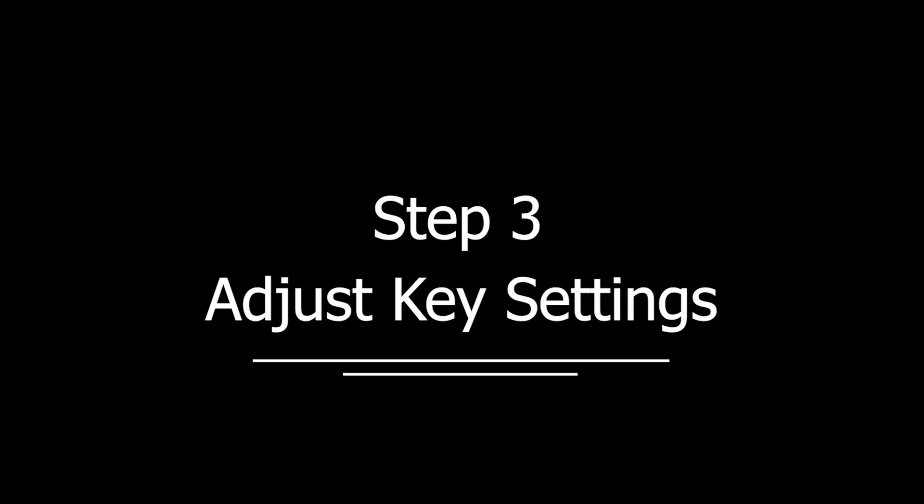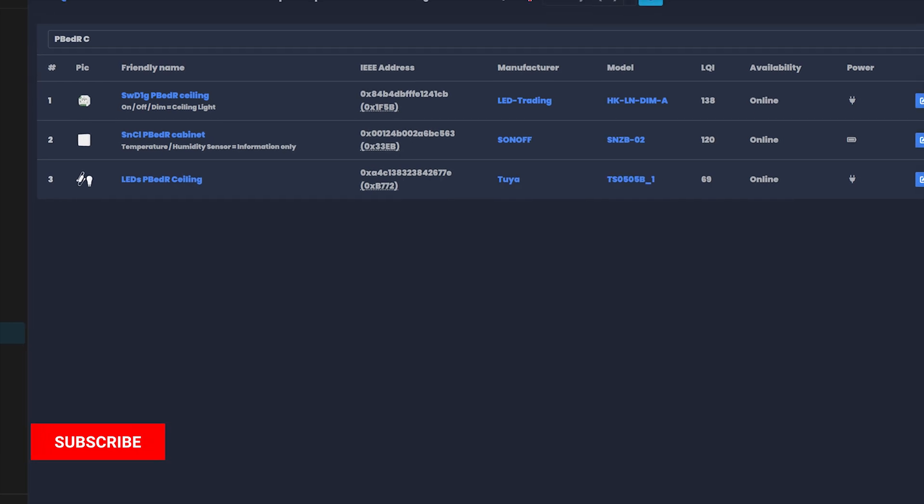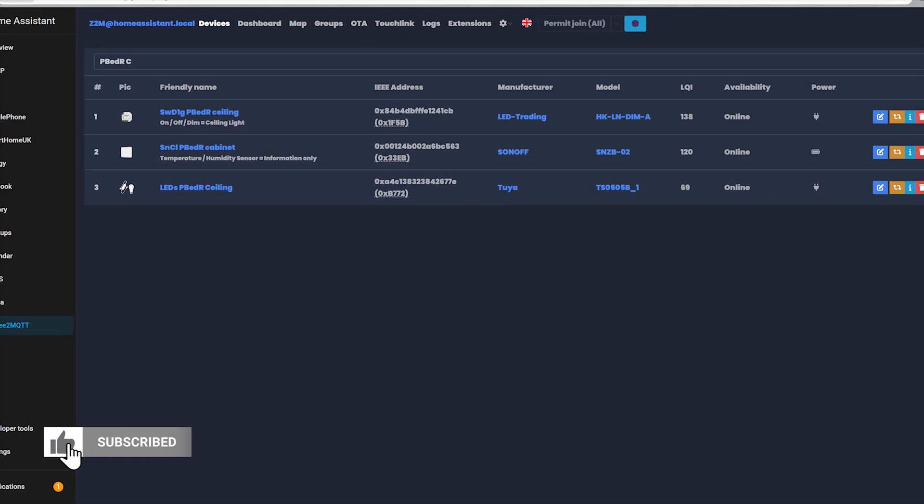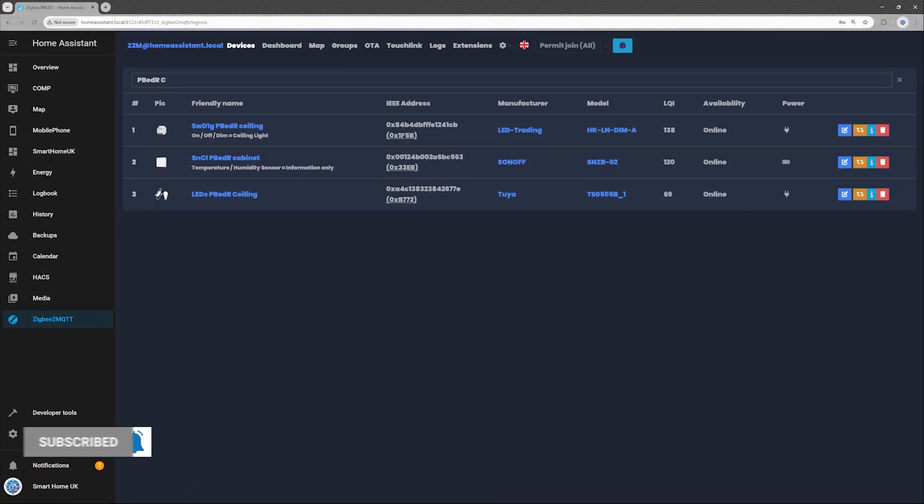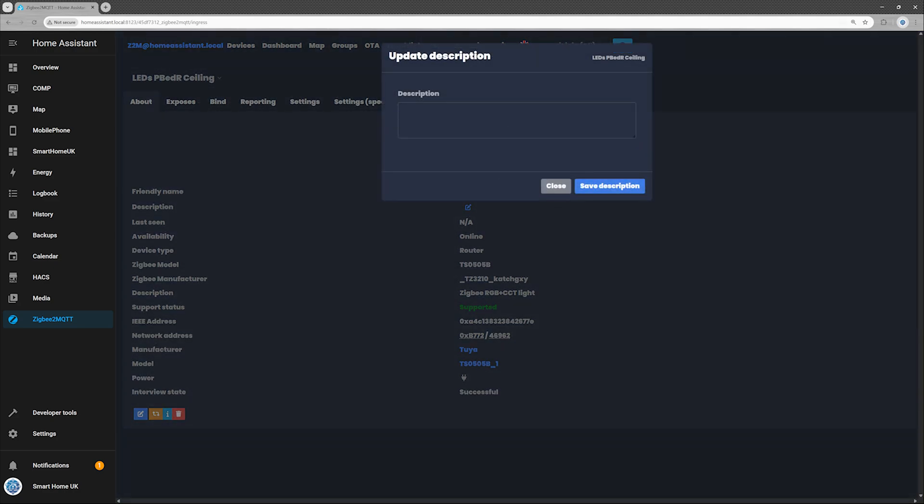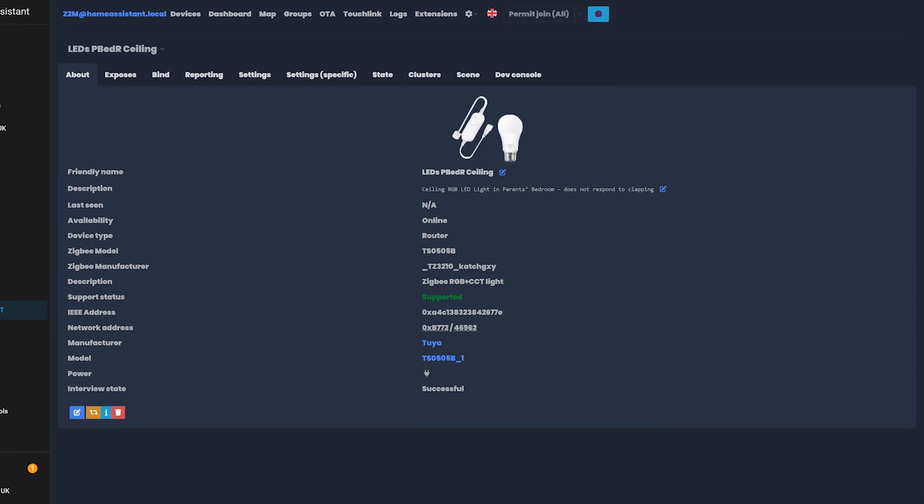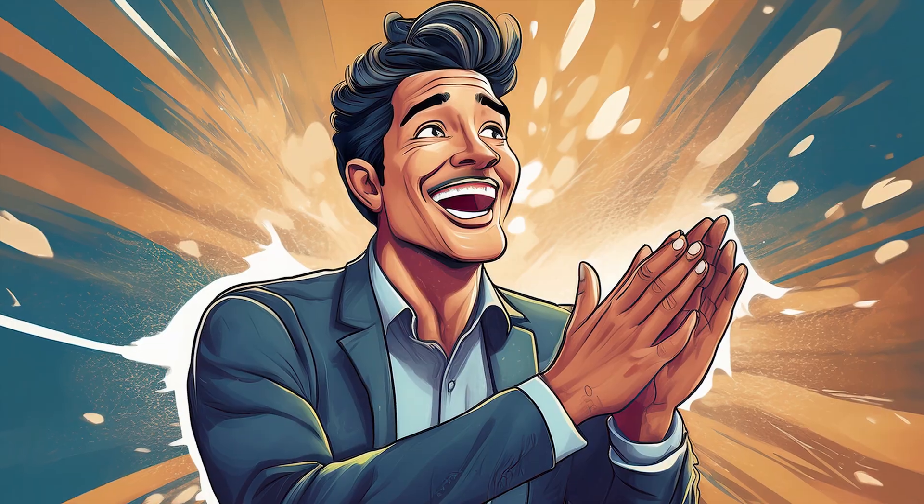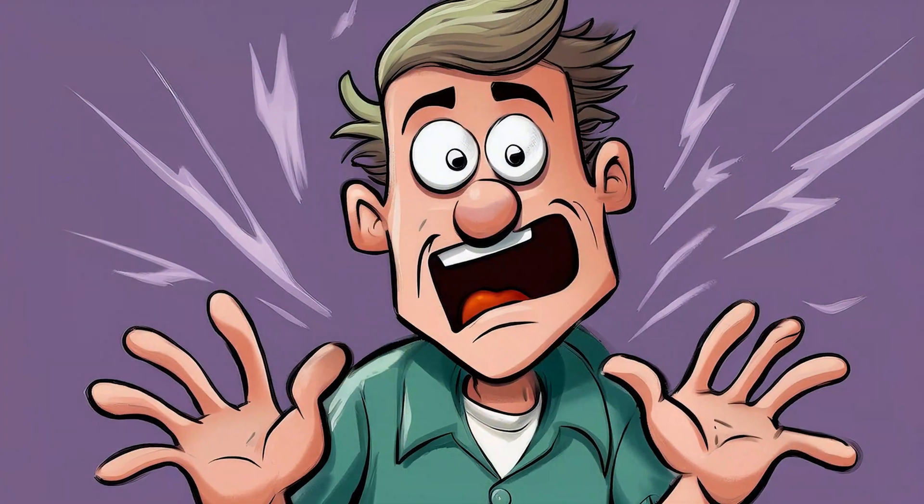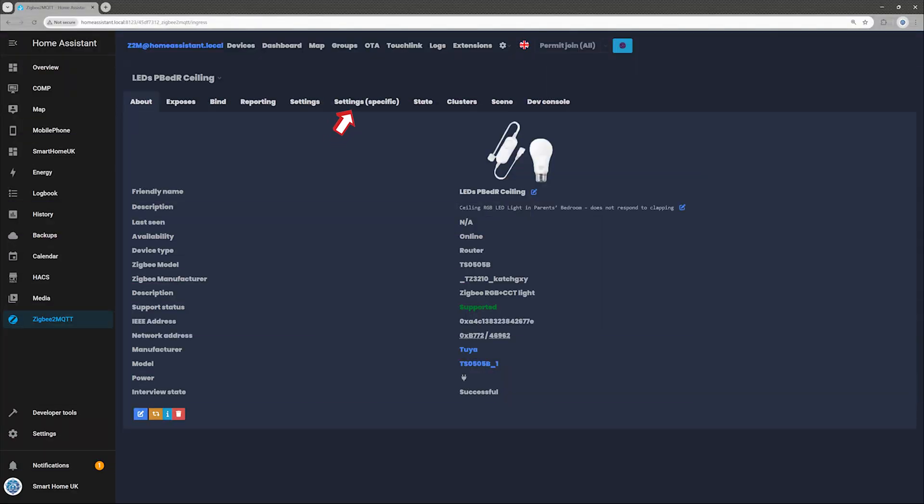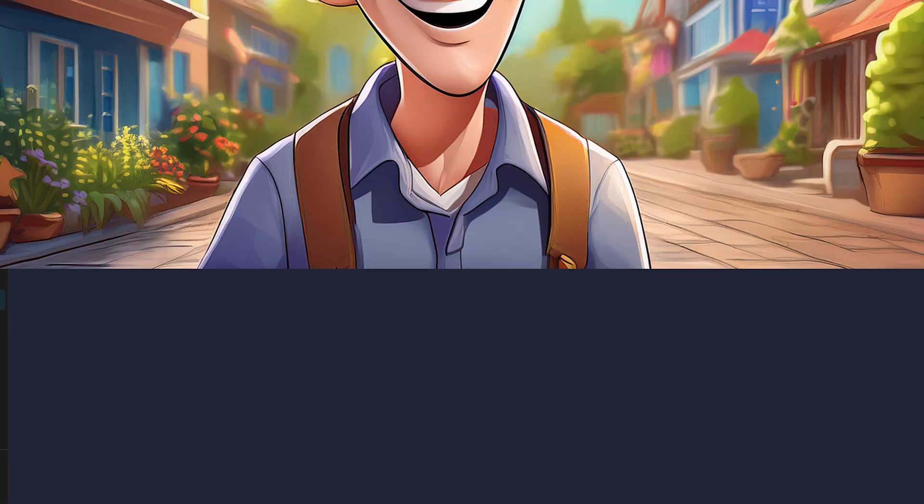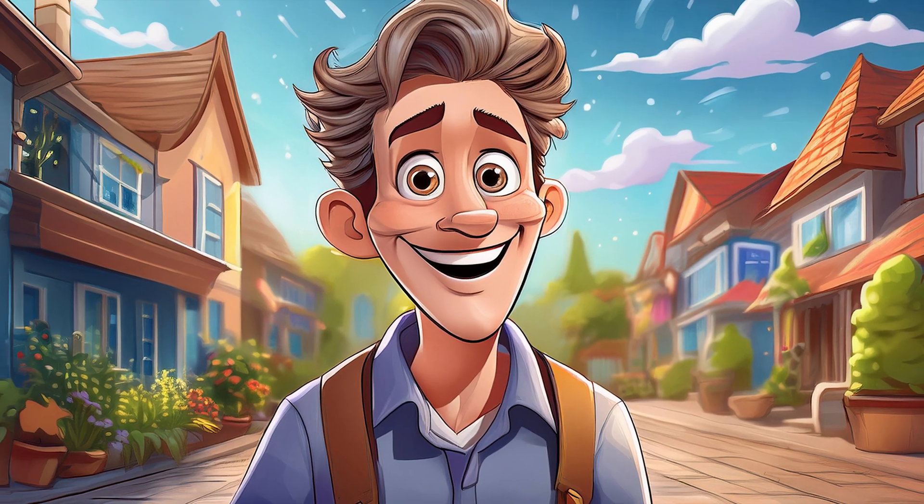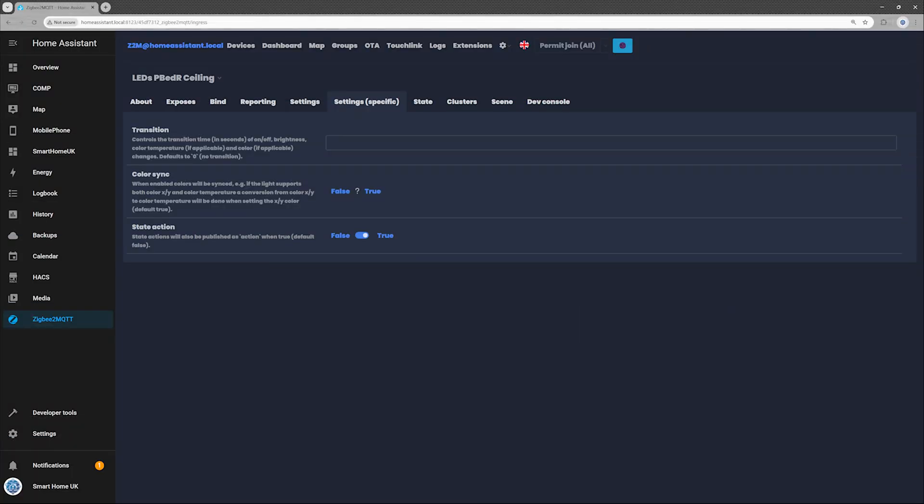Step 3. Adjust key settings. Now let's tweak a few things so this lamp doesn't behave like a rebellious teenager blasting music at 2am. Start by opening your shiny new ceiling light from the Zigbee 2 MQTT integration page. Just click its name. Add a description in the About tab. Totally optional, but it might save your sanity months down the line when something inevitably breaks. I wrote, Ceiling RGB LED light in parents' bedroom. Does not respond to clapping. Yes, I tried. No, it didn't work. Yes, I felt ridiculous. Next, head to the Settings Specific tab and set State Action to True. This tells Home Assistant when the lamp is actually on or off, unlike my neighbor, who still hasn't realized his car alarm has been going off for two years.